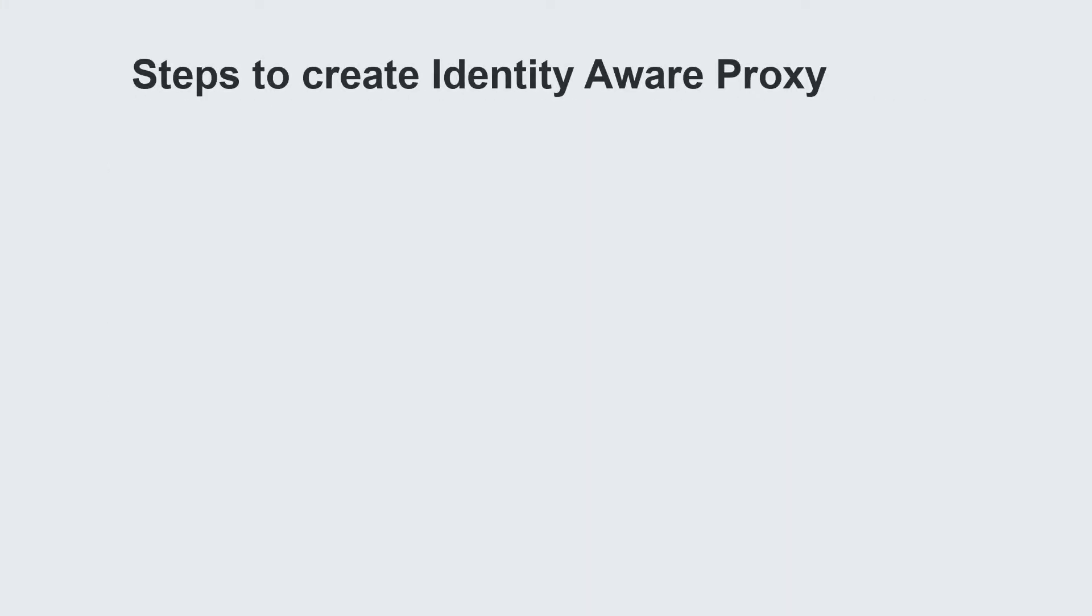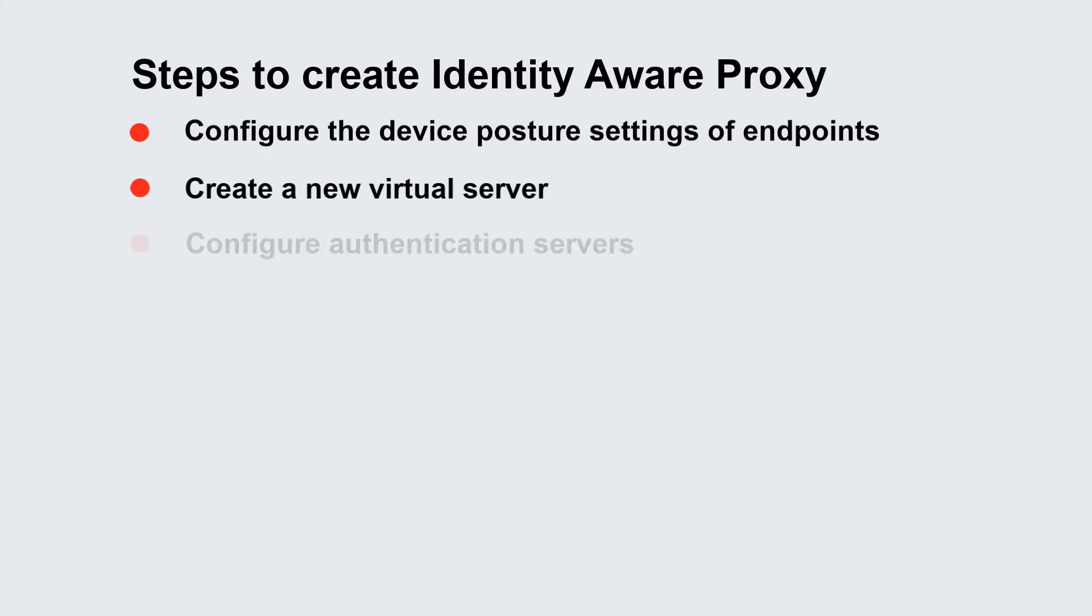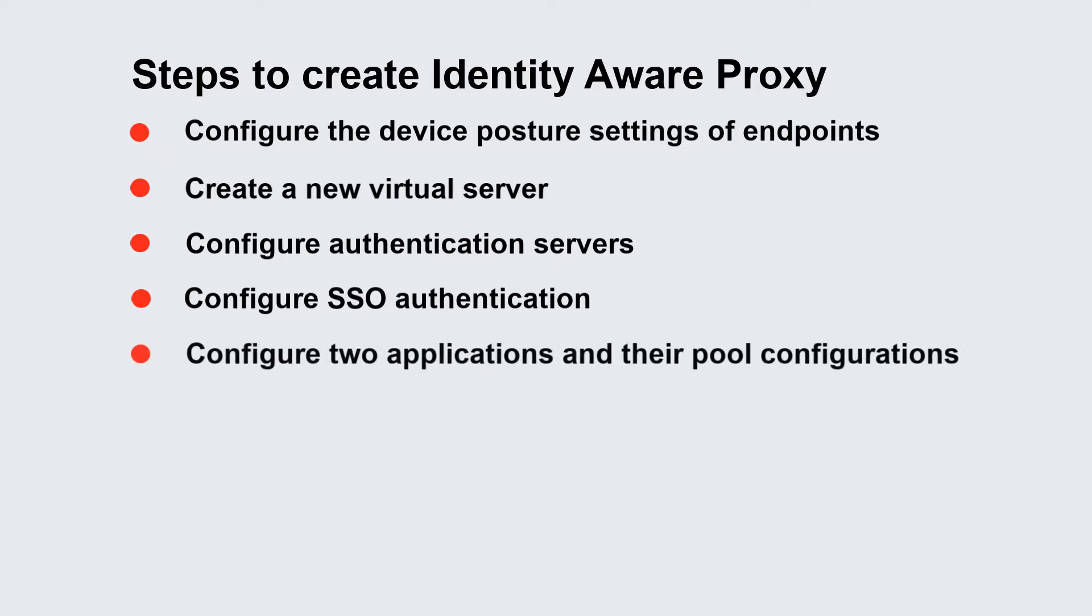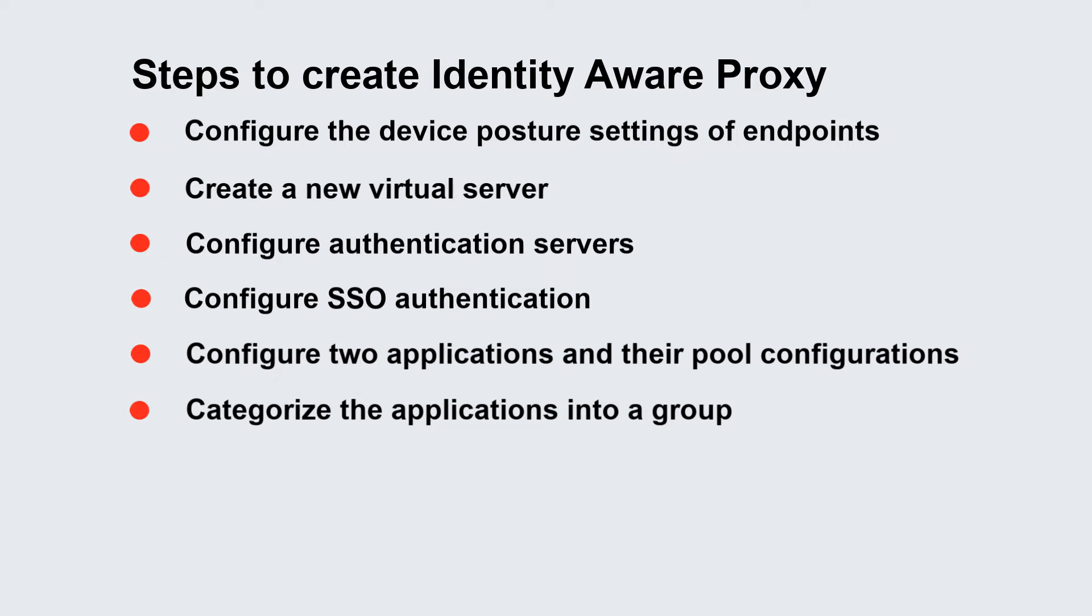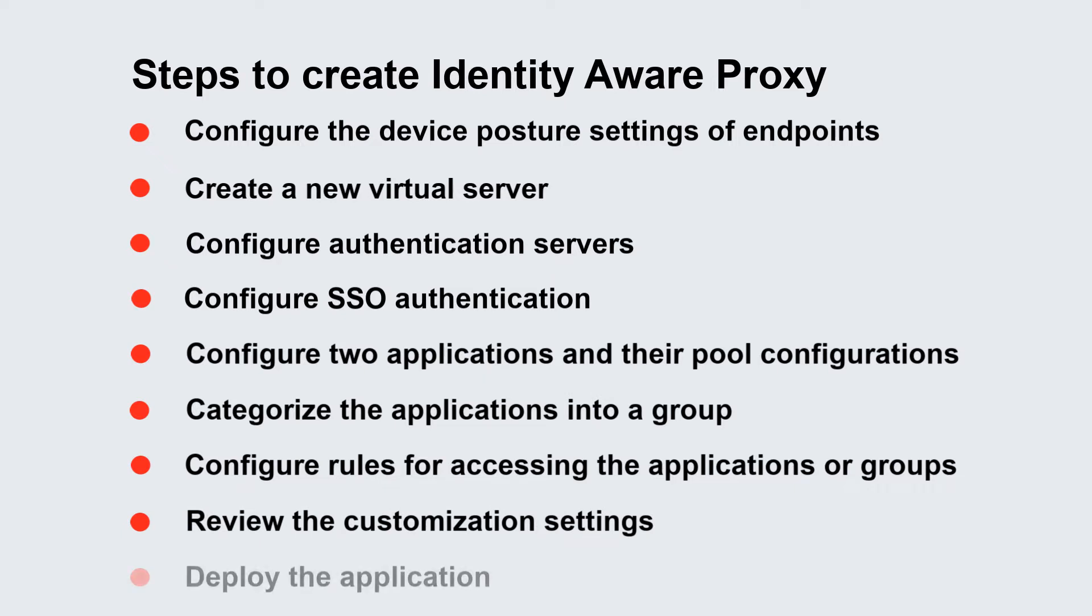The steps to create an identity aware proxy are as follows: Configure the device posture settings of endpoints, create a new virtual server, configure authentication servers, configure single sign-on authentication, configure two applications and their pool configurations, categorize the applications into a group, configure the rules for accessing the applications or groups, review the customization settings, and then deploy the application.